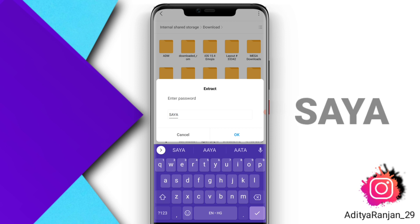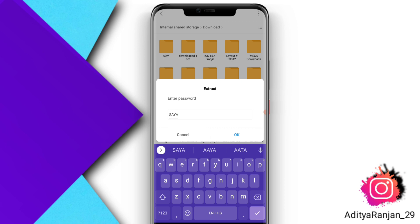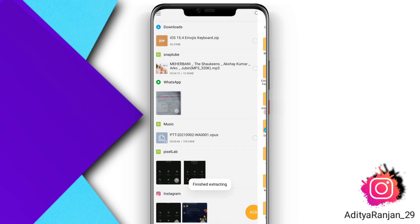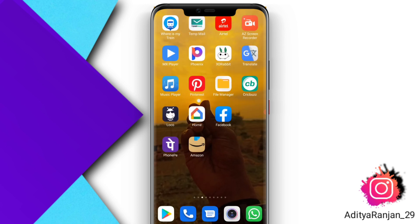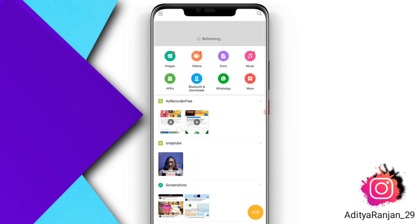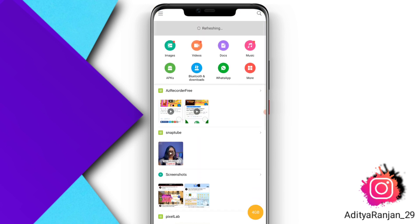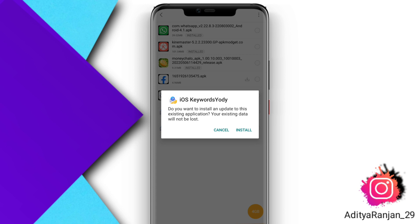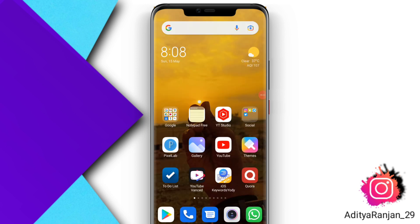Fill in this password and click OK. After that, you can see that the file has been extracted. Now go to the APK section of your File Manager. Click on the SwiftKey iOS keyboard APK and install this application on your phone.